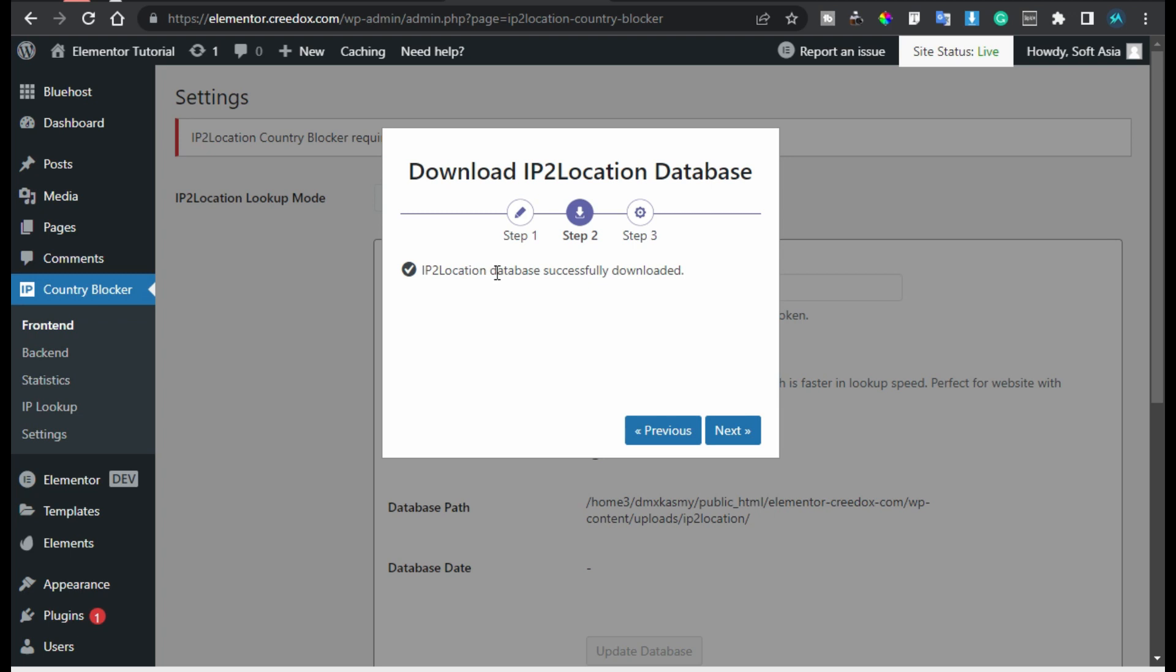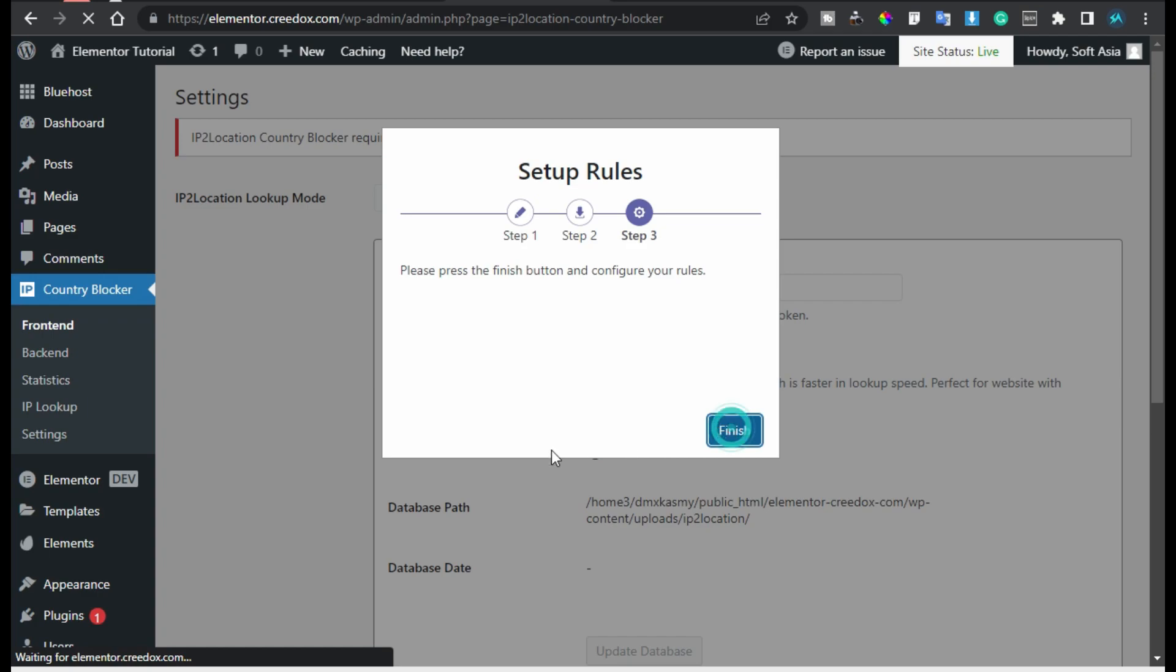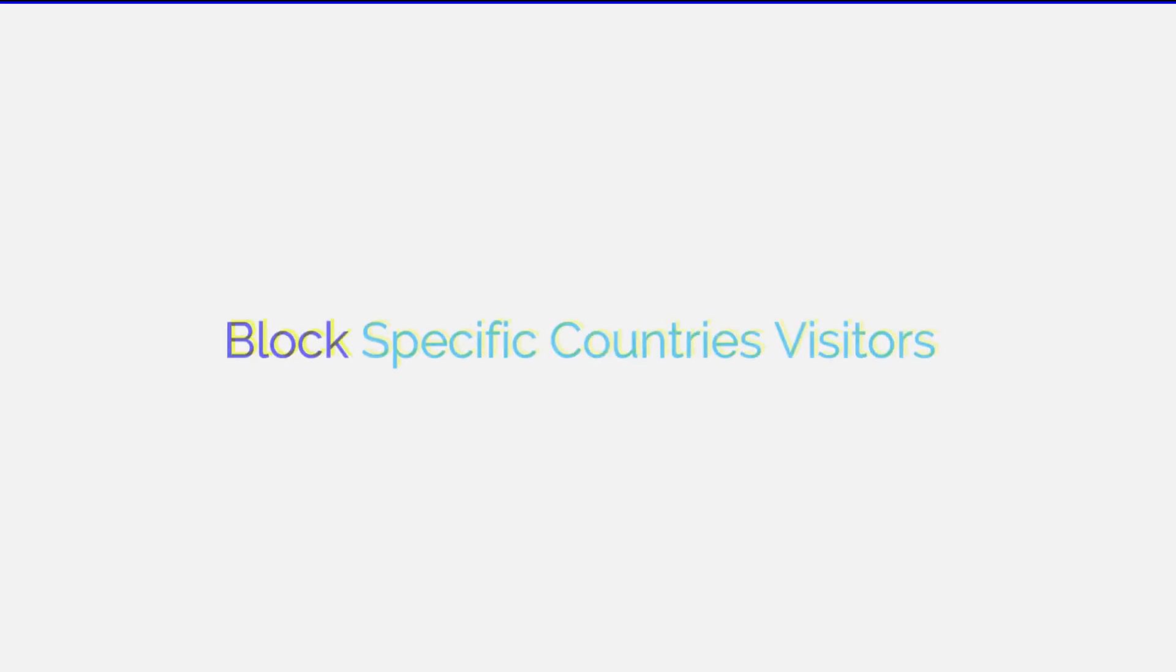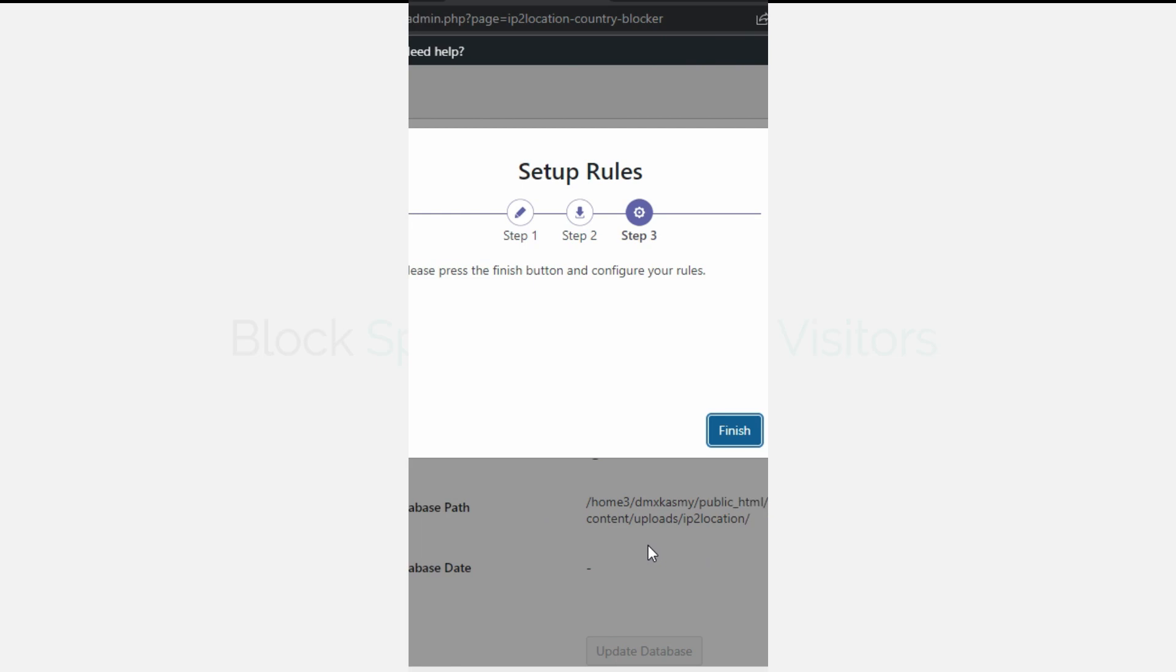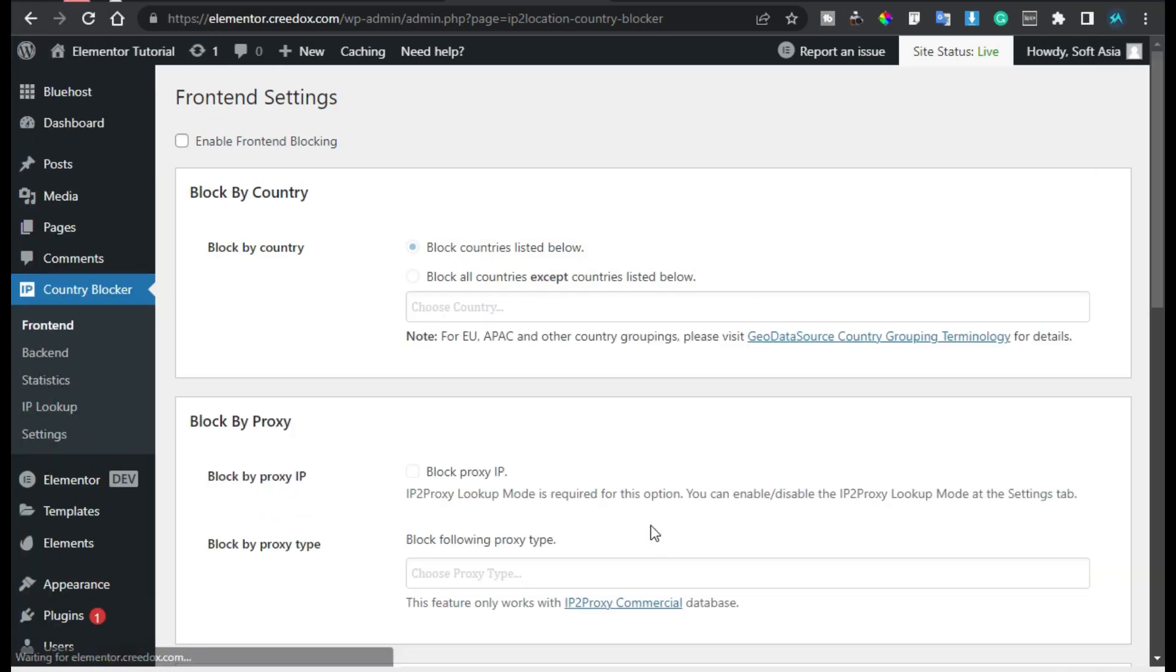Now you can see the database successfully downloaded. Now I will click on Next and just finish it. Now everything is completed. Now I want to block a specific country to visit my website so for this I